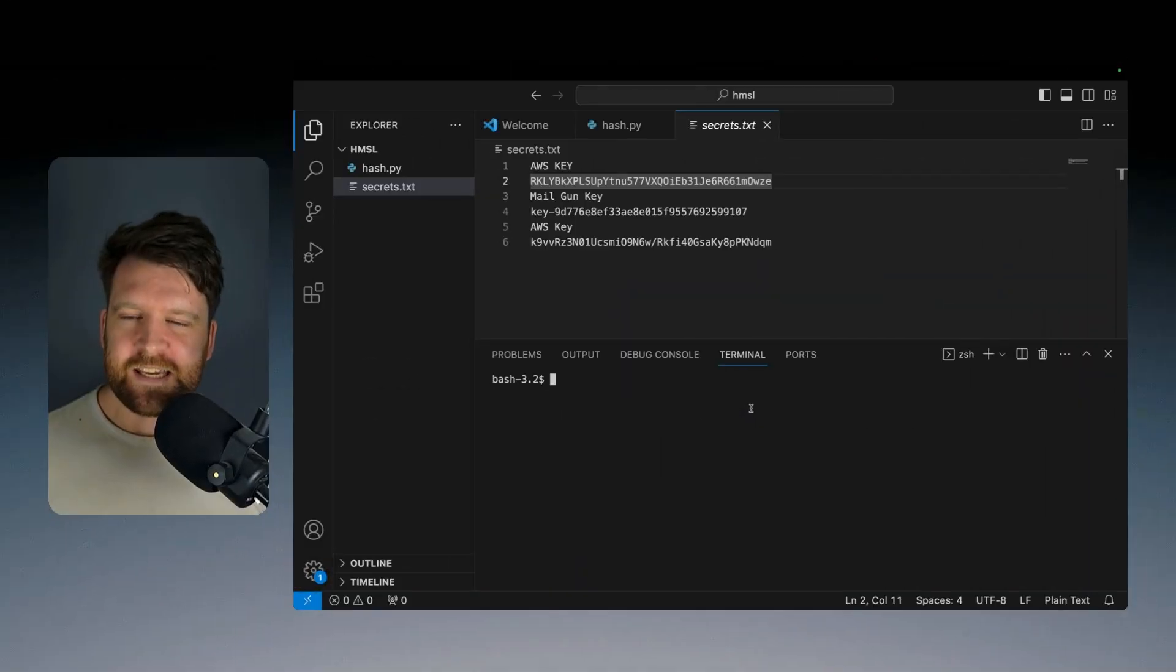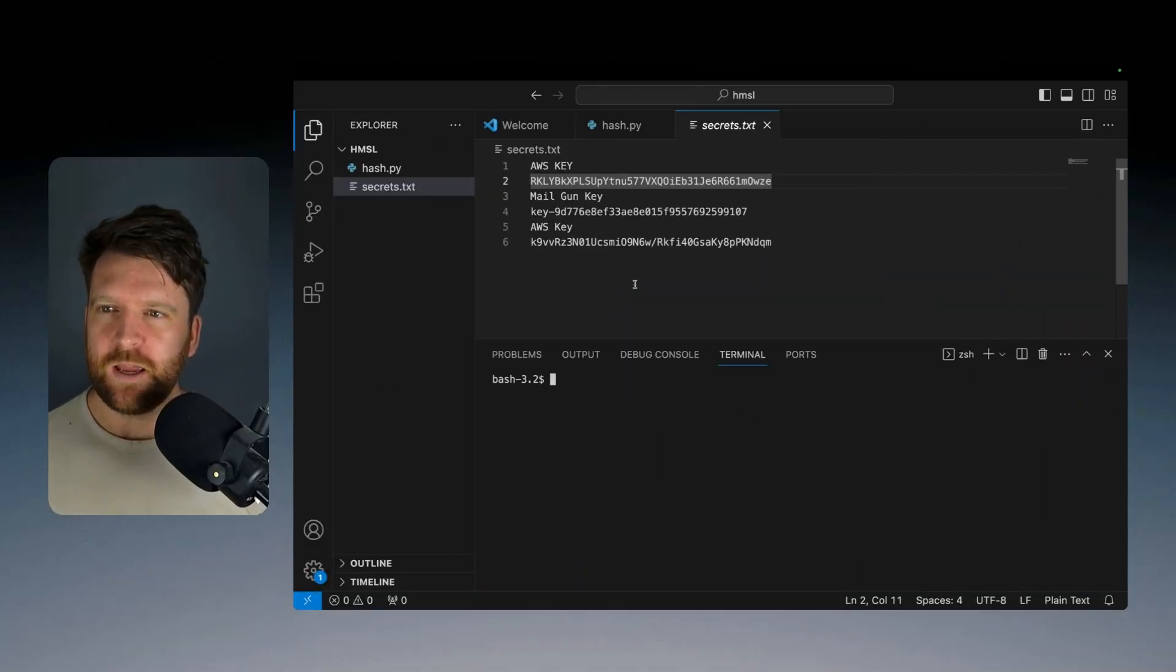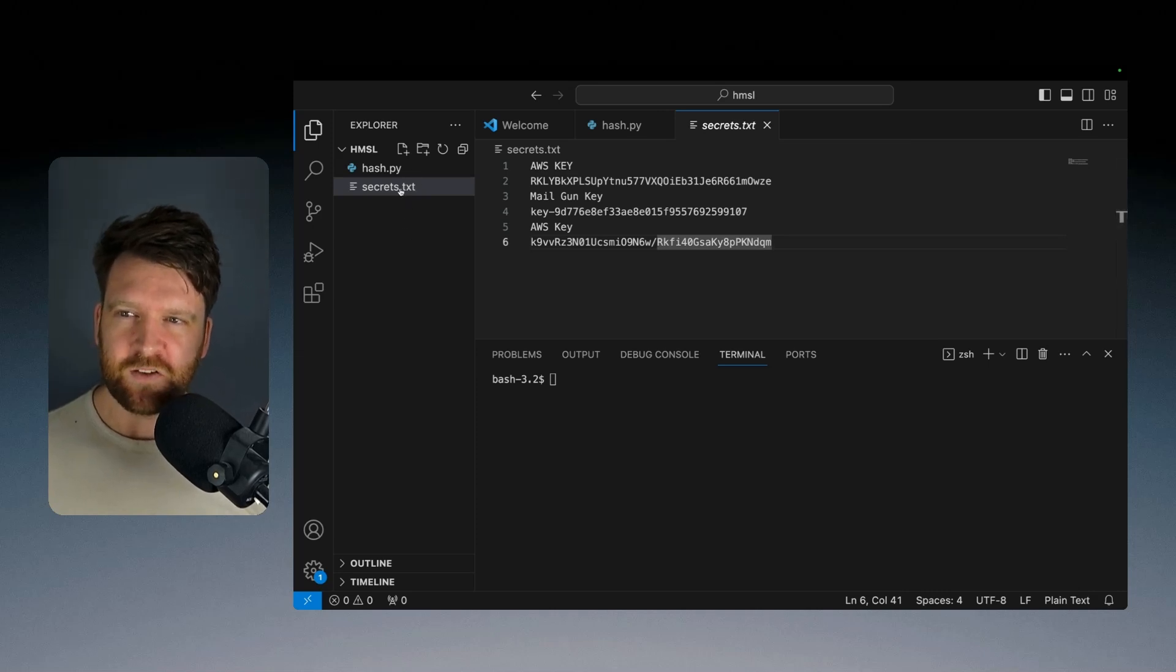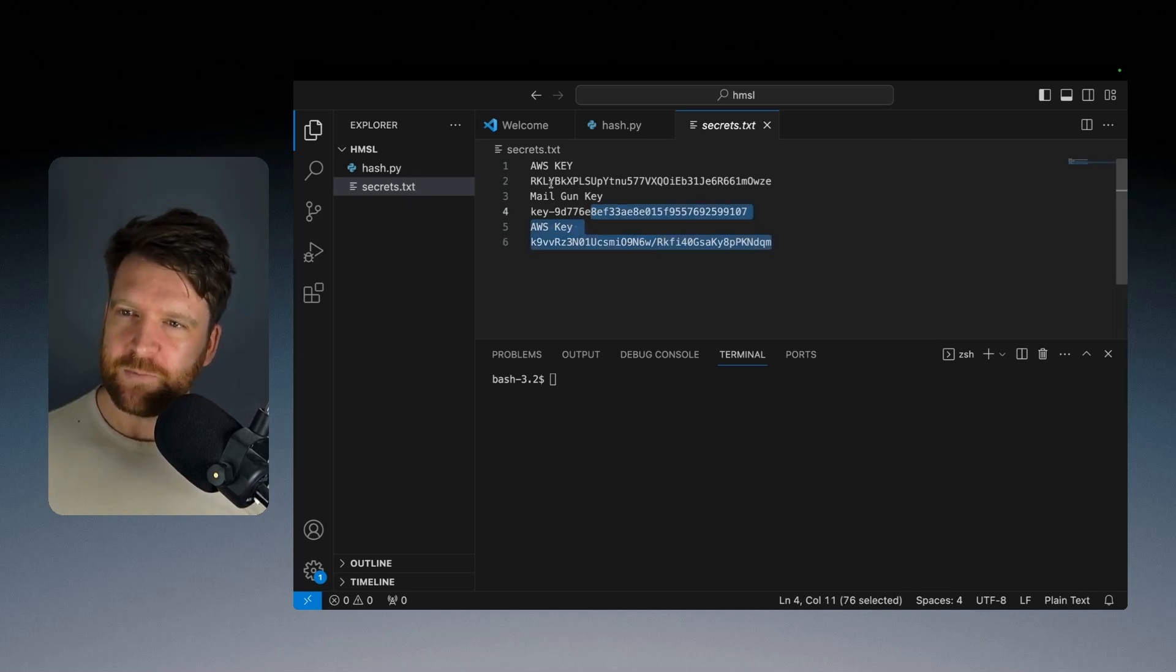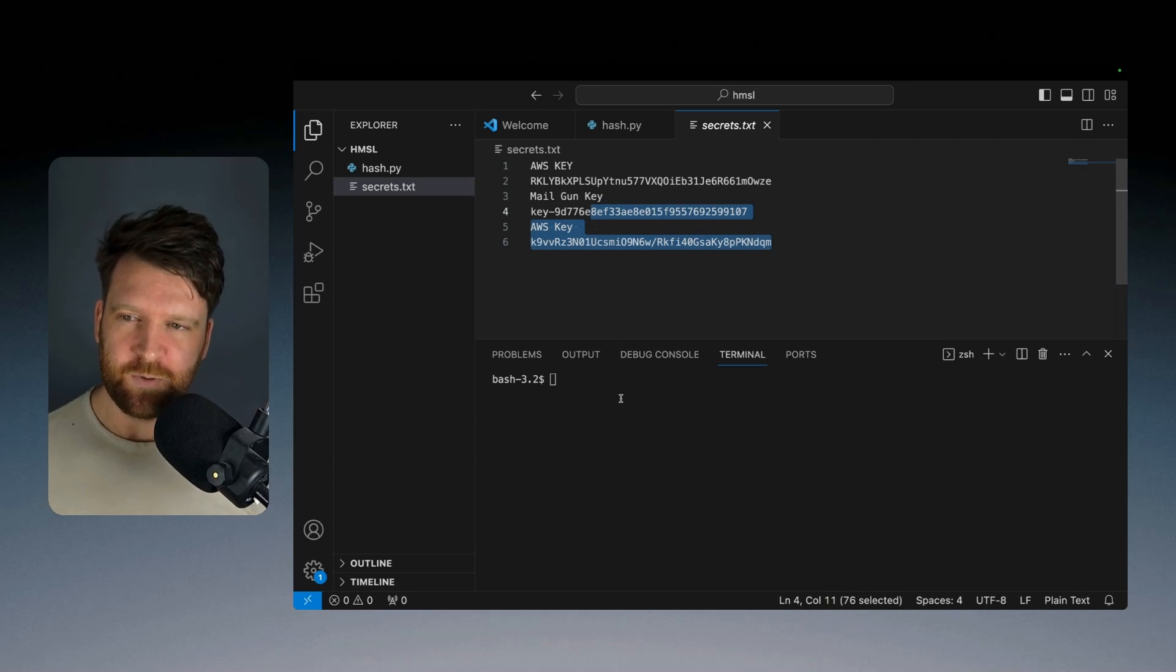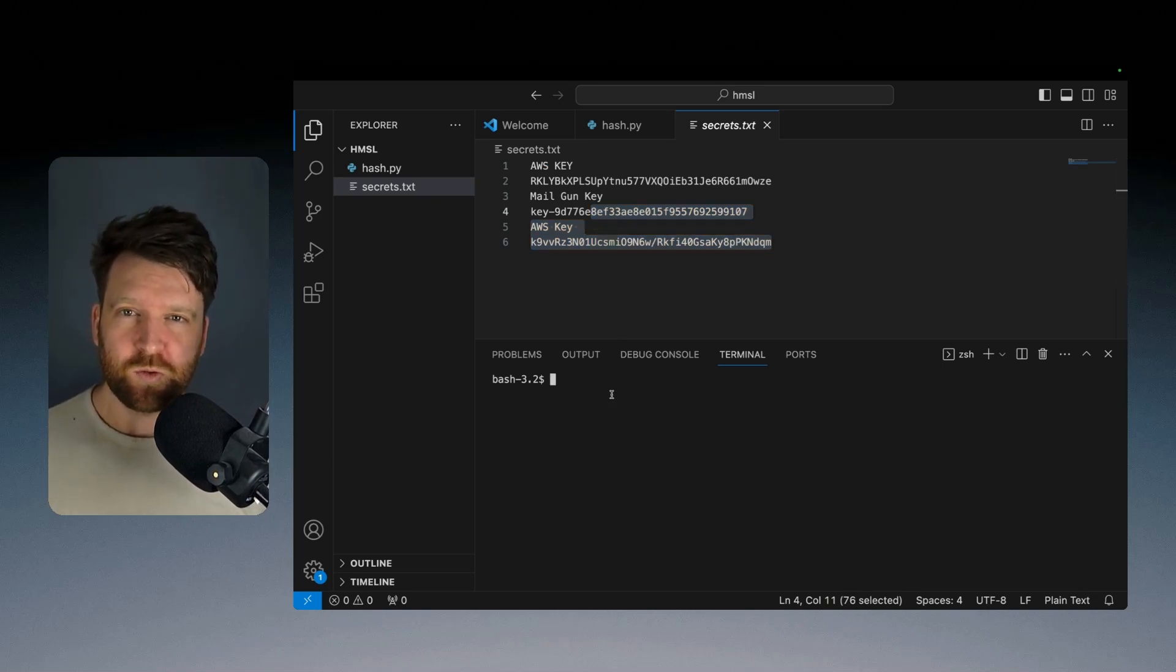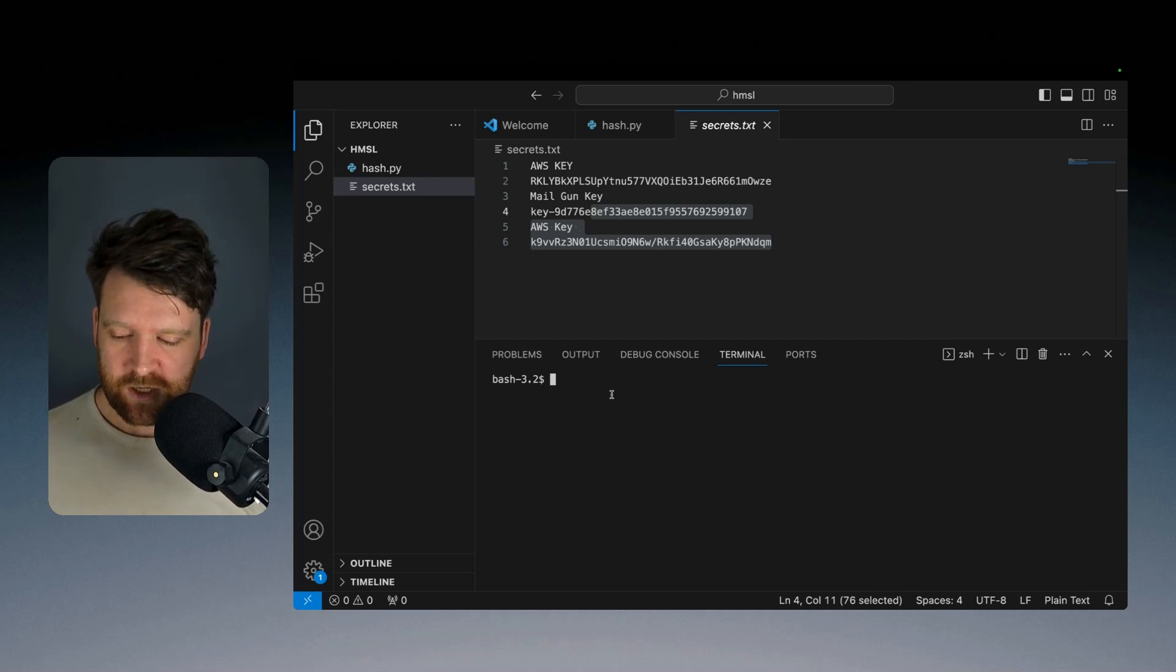We're back in the IDE now and I have my terminal open. And as I said before, I have a file here called secrets.txt. And this has an AWS key, a mailgun key, and another AWS key. And these are the secrets that I want to query. So using a tool called GGShield, this is an open source tool. And I'll provide a link to that in the description of this.